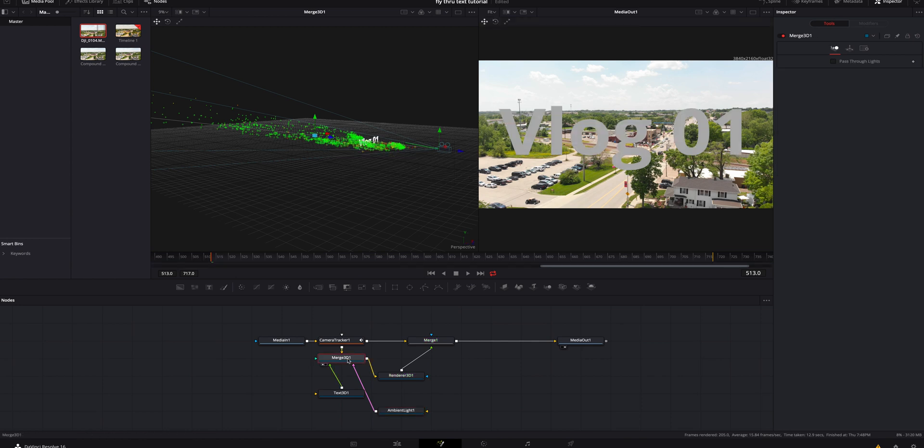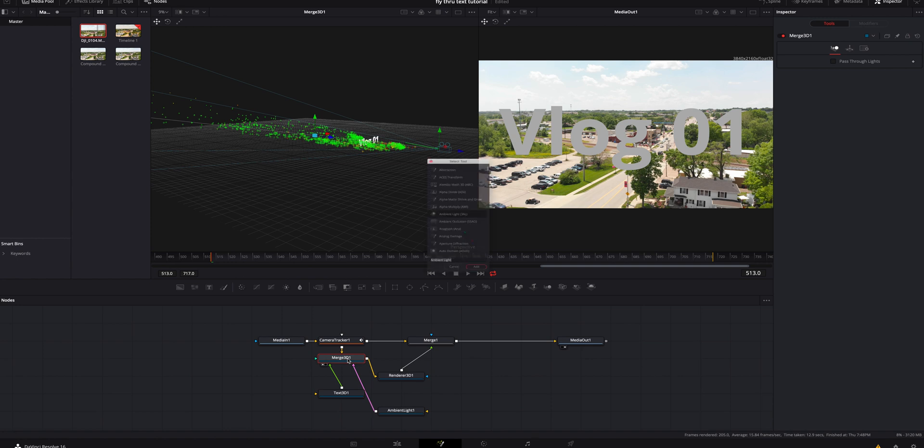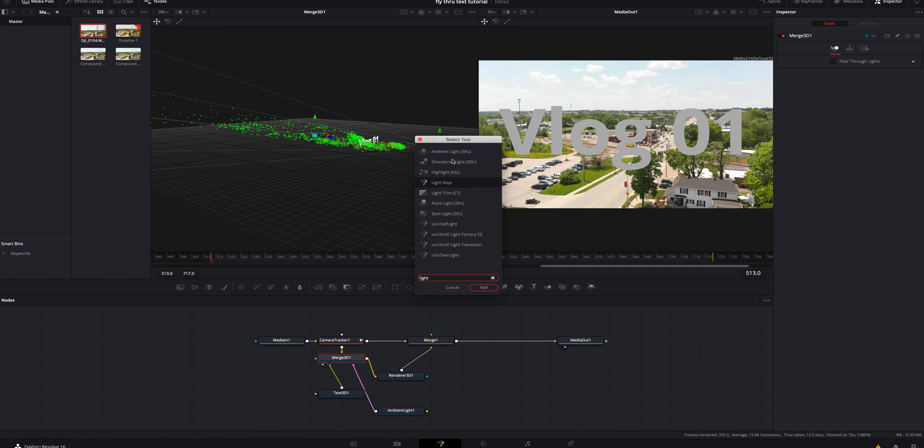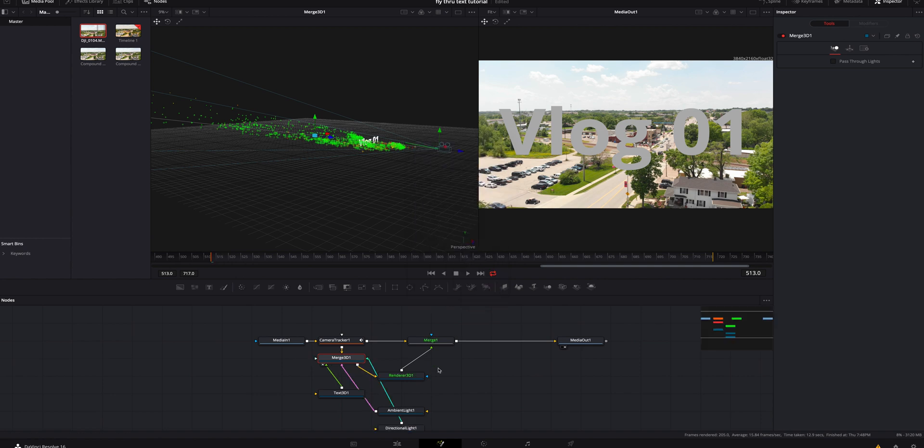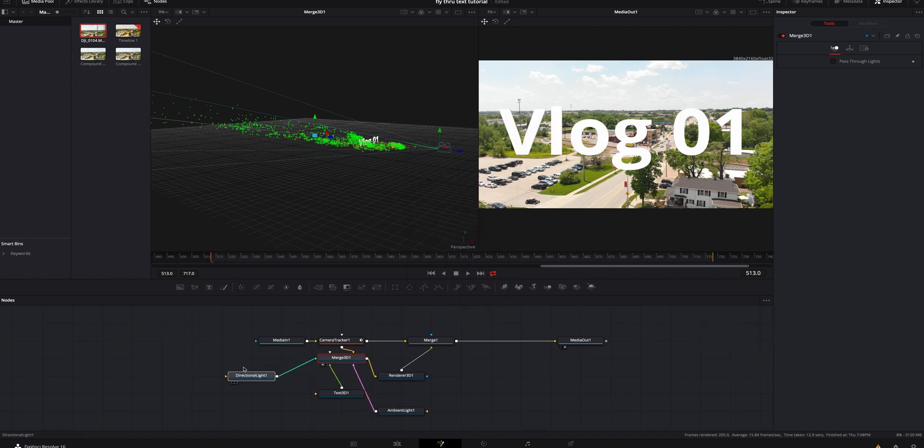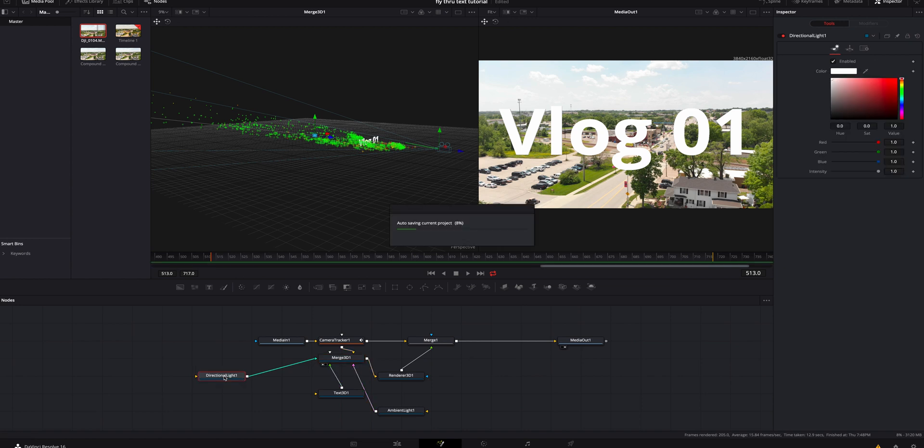Again, with the 3D merge selected, I'm going to hit shift space bar and I'm also going to look for another light. This time we're going to do more of a directional light. We're going to add that into our 3D space. I'm going to bring it over here so we can see things a little bit better.